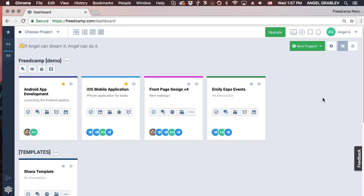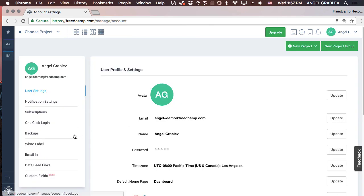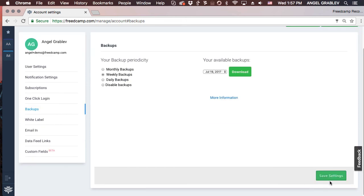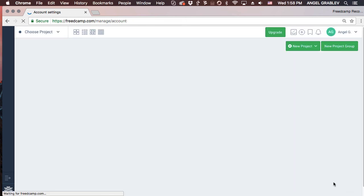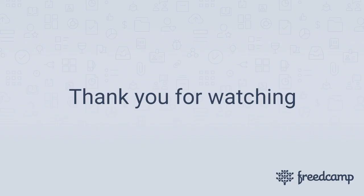The last premium feature we will cover is Backups, a complete export of all your data, including files. To enable it, go to My Account under the User dropdown. On the left side, select Backups. Choose monthly or weekly backups and save your settings. That's it! You will get an email with a zip file containing all your FreedCamp data.